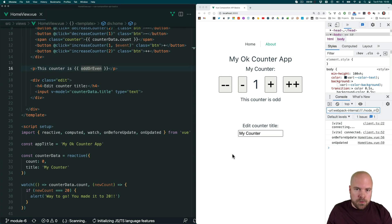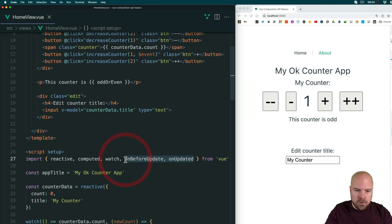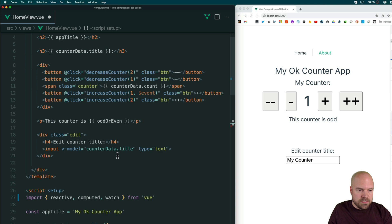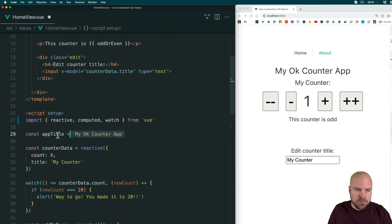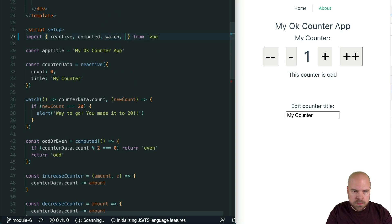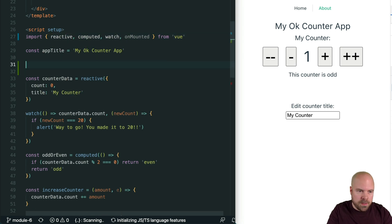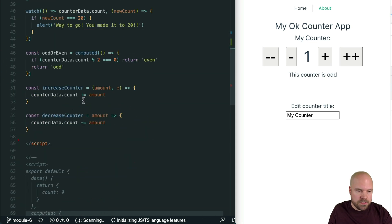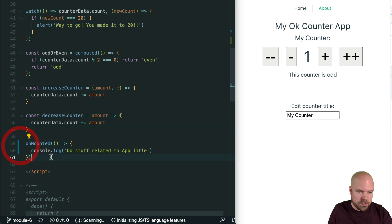Before we move on, let's demonstrate adding multiple hooks of the same type. I'm going to remove these updated hooks and their imports. Let's say we want to do some stuff related to our app title when the component is first loaded, and also do some stuff related to our counter when the component is first loaded. We can just add two onMounted hooks. I'll import onMounted from Vue, add one onMounted hook after the app title code logging 'do stuff related to app title', and then paste in another onMounted hook down near the counter logging 'do stuff related to counter'.